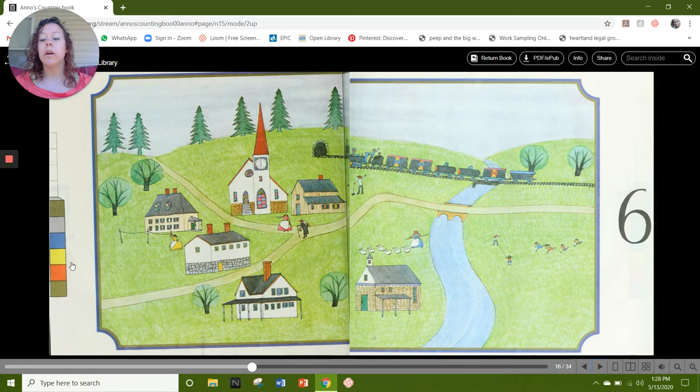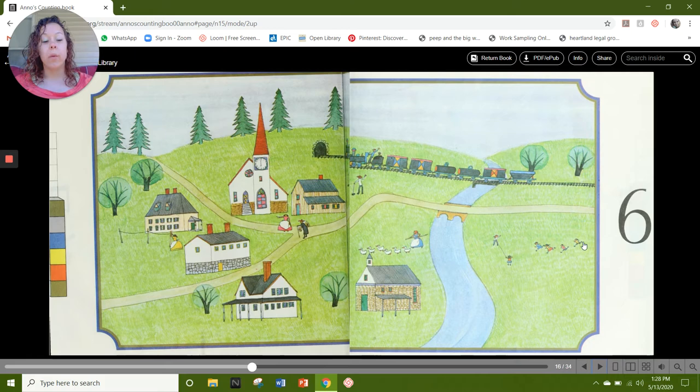We have 6 cubes: 1, 2, 3, 4, 5, and 6. And I also see 6 children: 1, 2, 3, 4, 5, 6. What do you see that represents the number 6?